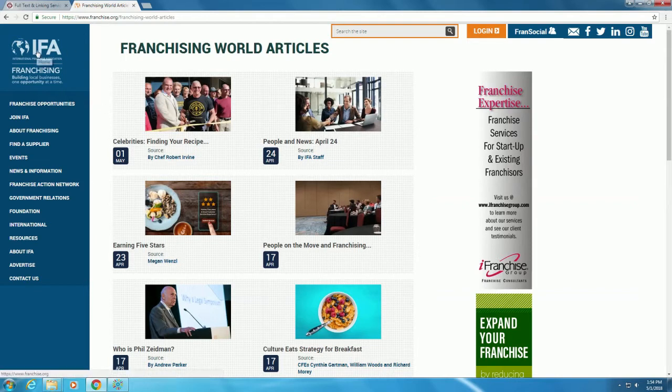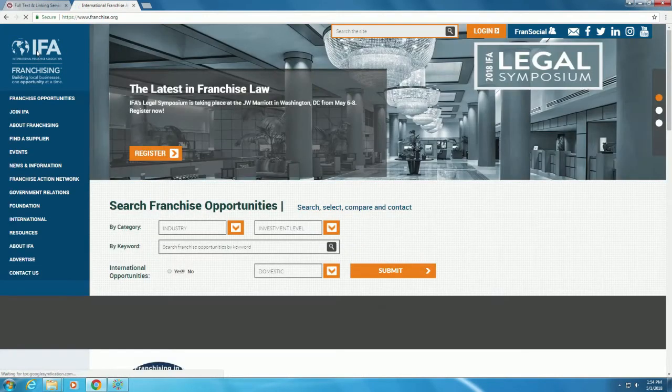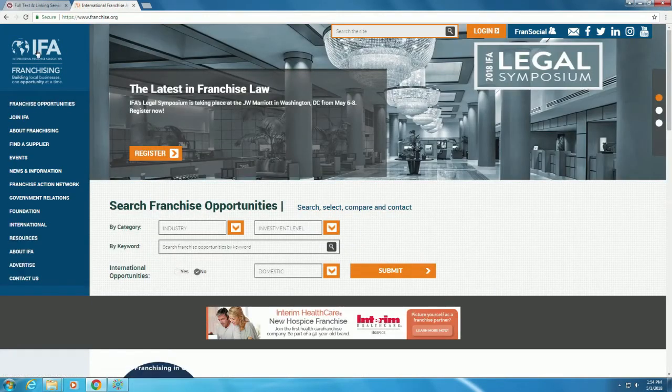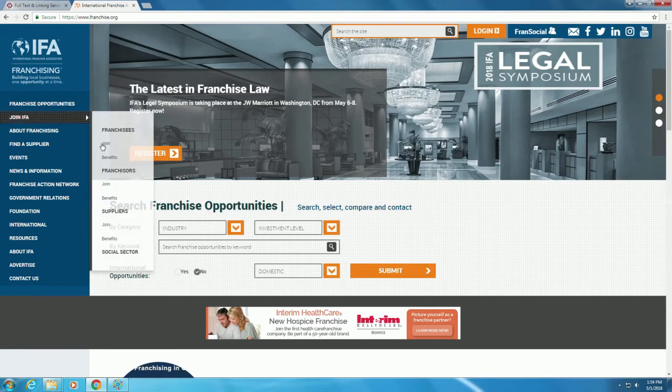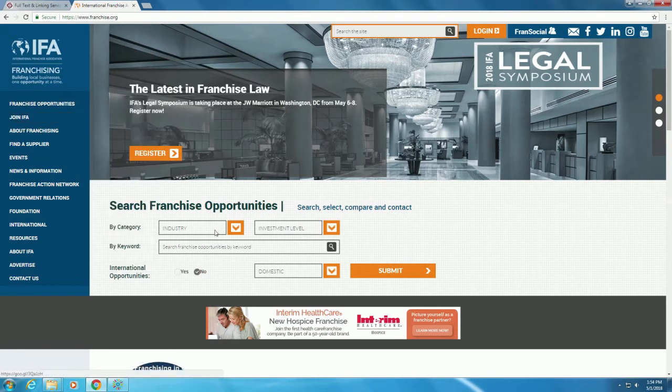Additionally, we can visit the main website for Franchising World and explore its content directly, especially as it relates to current industry trends and data.